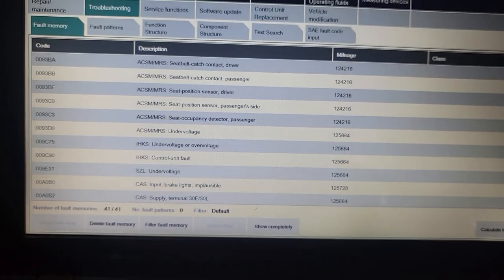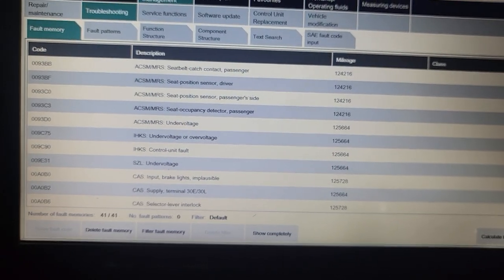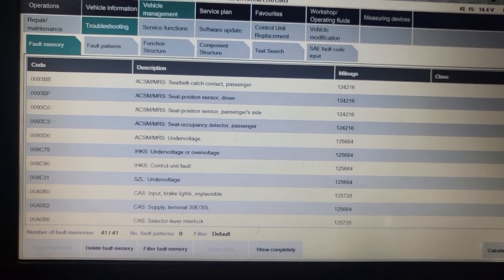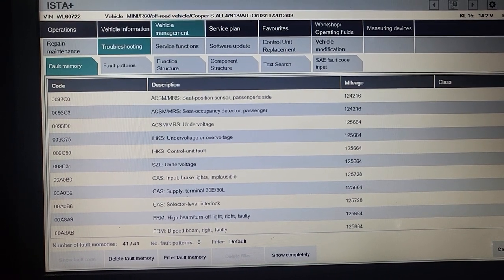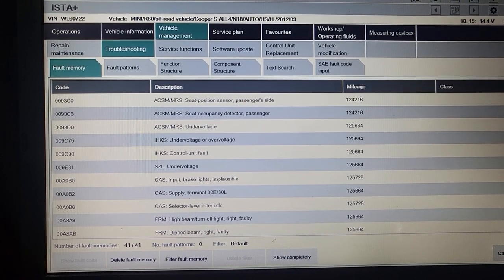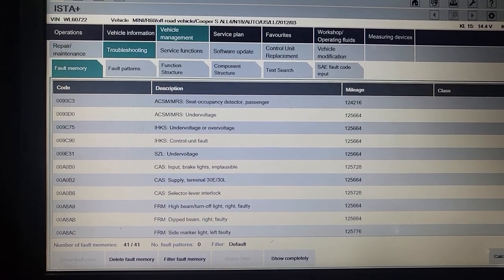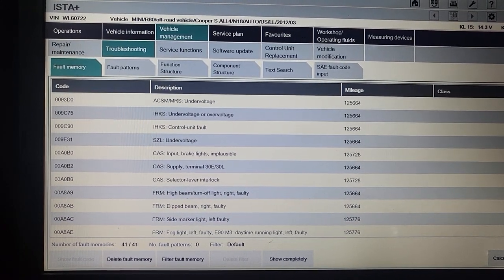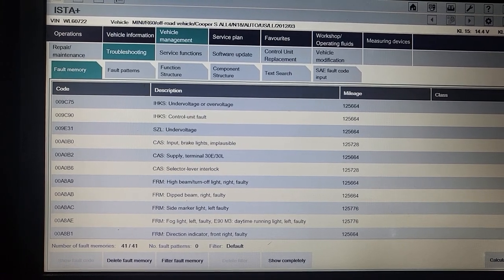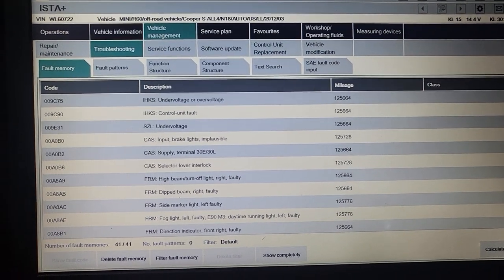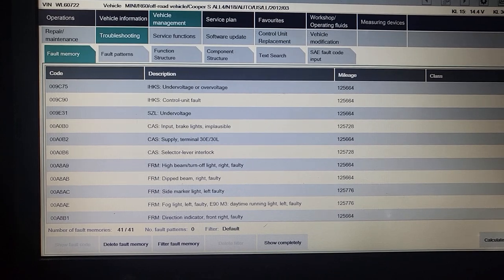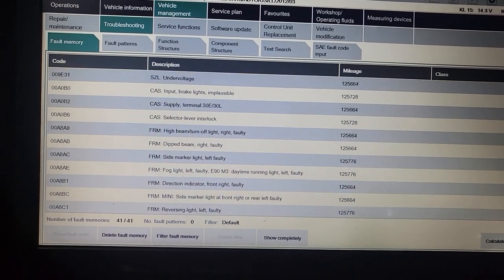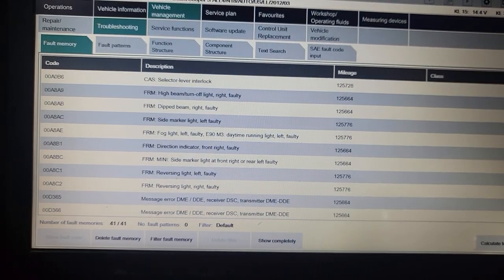High beam turn off light faulty, dipped beam right faulty. Your lights are good? It has LED bulbs in it, so I think that's what's throwing the code. If you put LED light, it will not correspond, yeah, so we are not, we have no problem with all this. DME DD receive disc transmit, you know, ABS code.